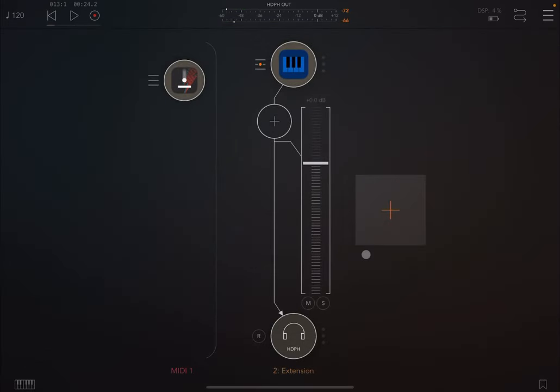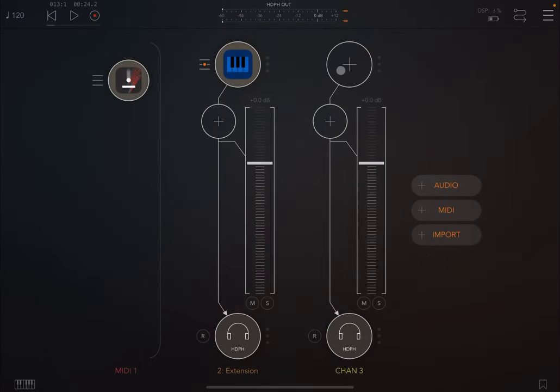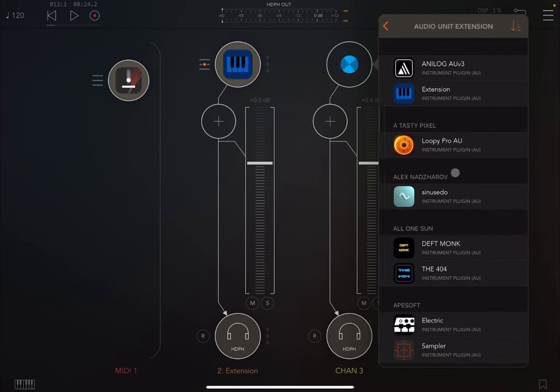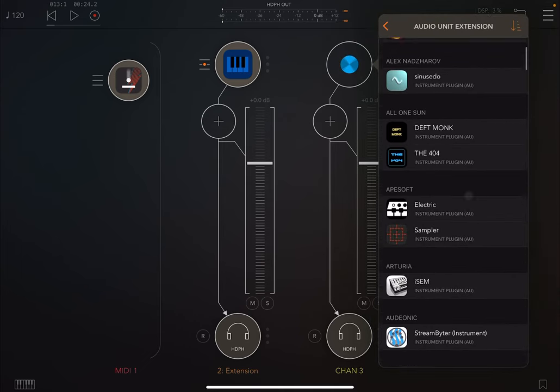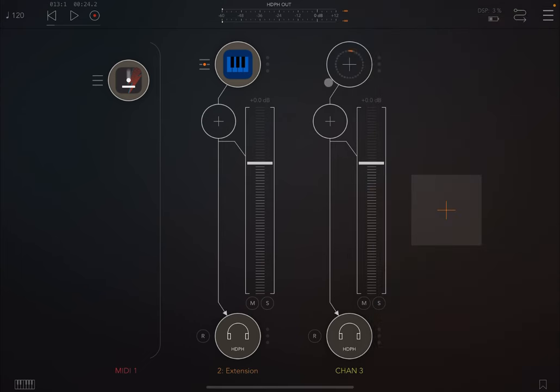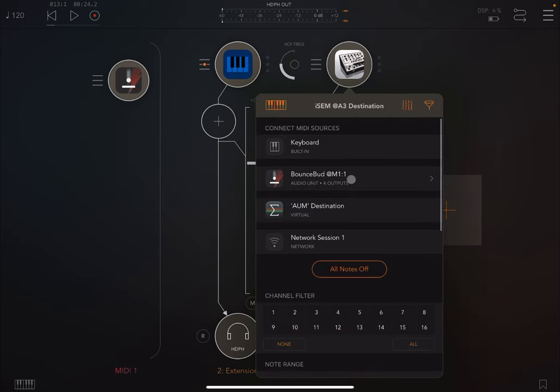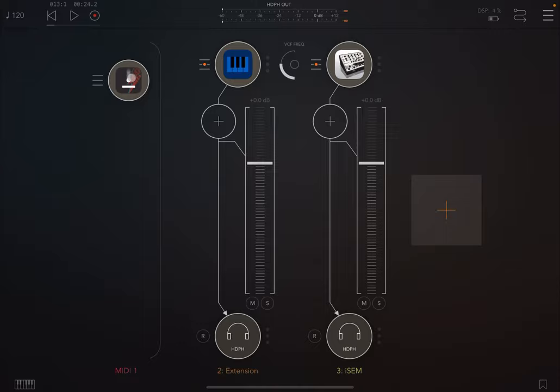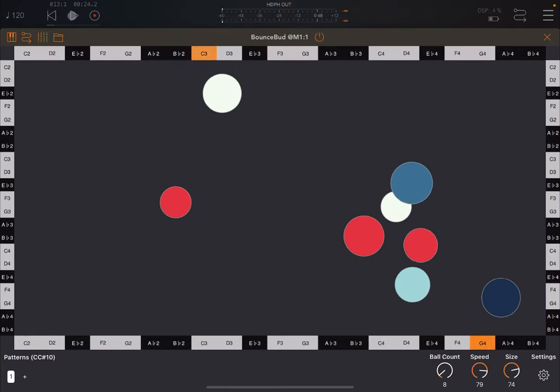Of course, you can have a lot of fun with this. You can create another audio channel. You can load, for example, another audio unit extension, like ISM. And you can connect again BounceBud, for example, why not the bottom part. And then we can click play.